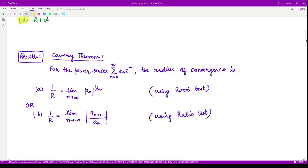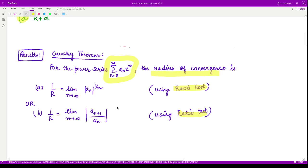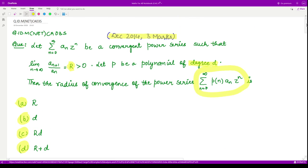For solving this question, let us look at this result: for any power series of this form, the radius of convergence is given either using the root test or the ratio test by these two formulas. Here we shall be using the ratio test formula in order to solve this.